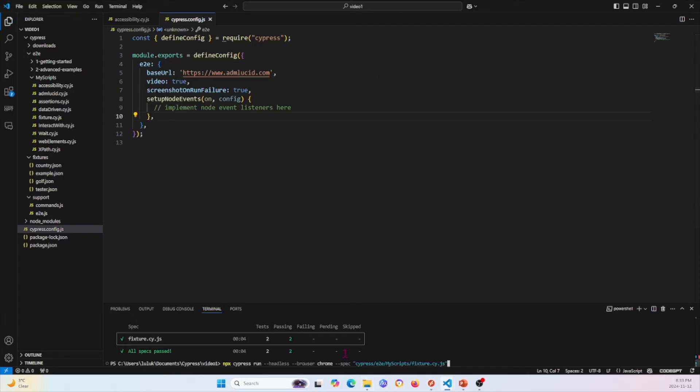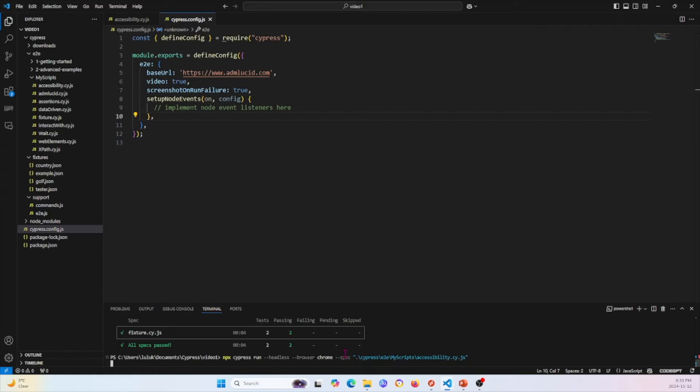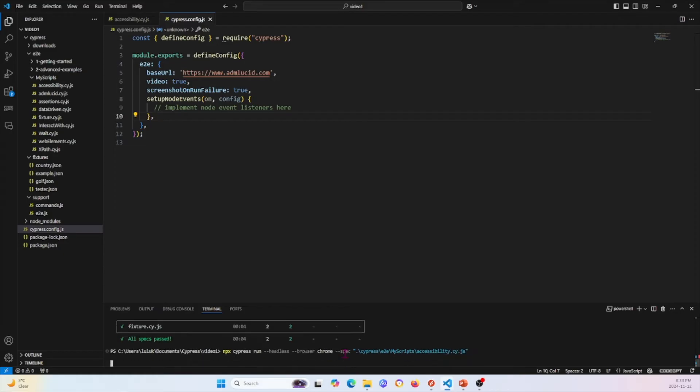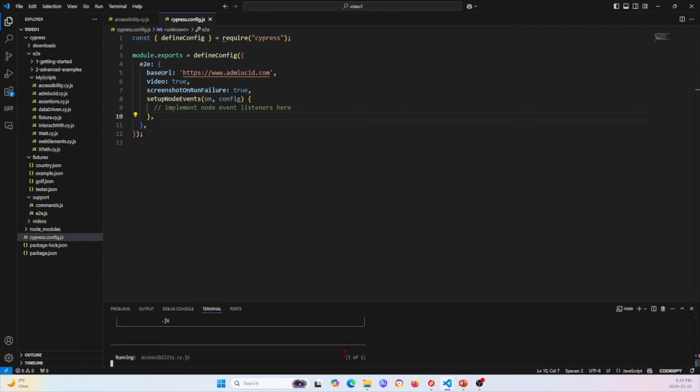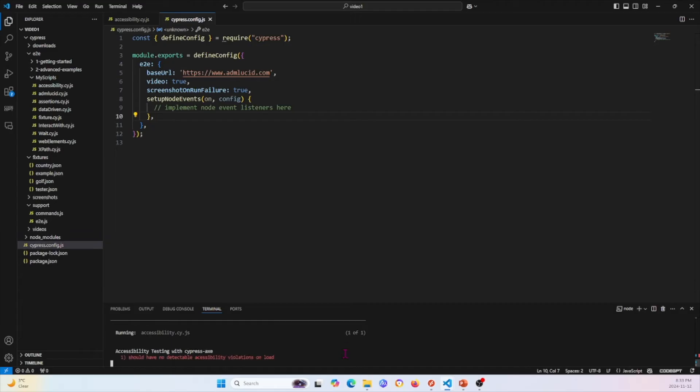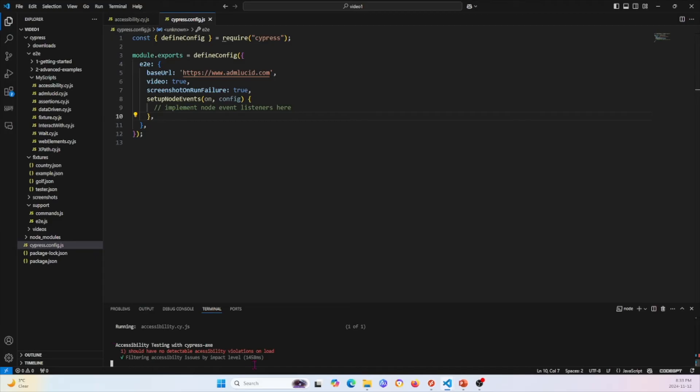Let me run something else that I think will fail. So I'll run accessibility tests. Now I'll run accessibility tests. This one, I know it's going to fail. I'll let it run for a sec.